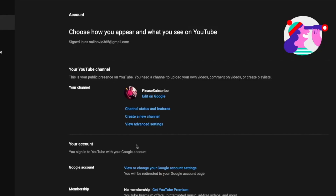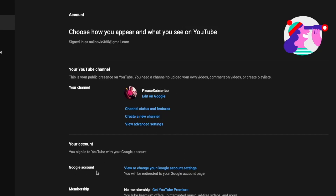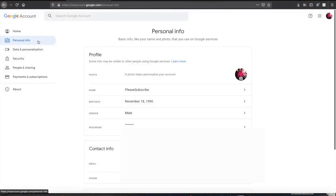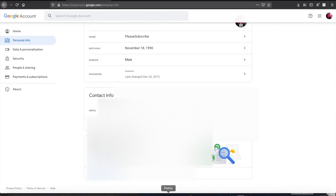Once you press Manage YouTube Account, it will bring you to this page where you will see your YouTube account name and other details. At the bottom, you will see Google Account — View or change your Google account settings. We are going to click it. Once you click it, it will bring you to a new page. On the left side, press Personal Info. Once you press Personal Info, scroll all the way down and you will see Go to About Me. Press Go to About Me.